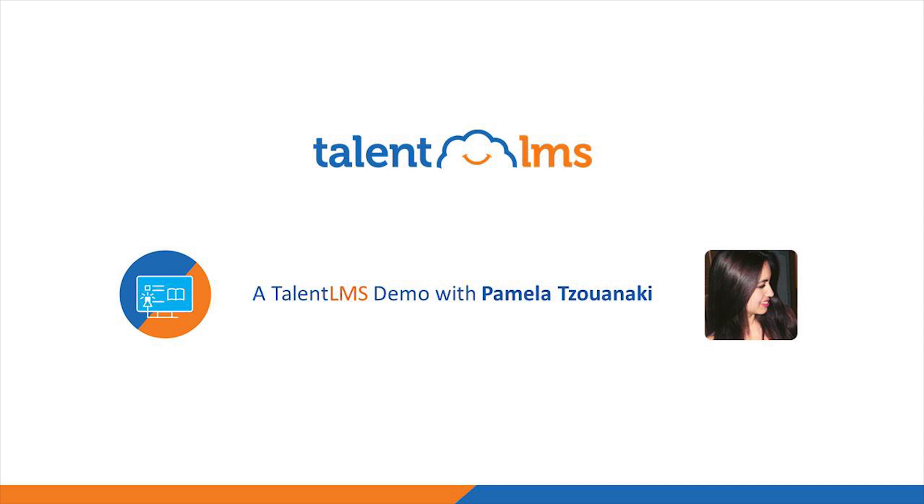Hi everyone, and welcome to the TalentLMS demo. I'm Pamela, and today I'll be giving you an overview of TalentLMS. Whether you are looking to train your employees, partners, customers, students, or even sell your courses with TalentLMS, there are some basic principles that are useful to all.